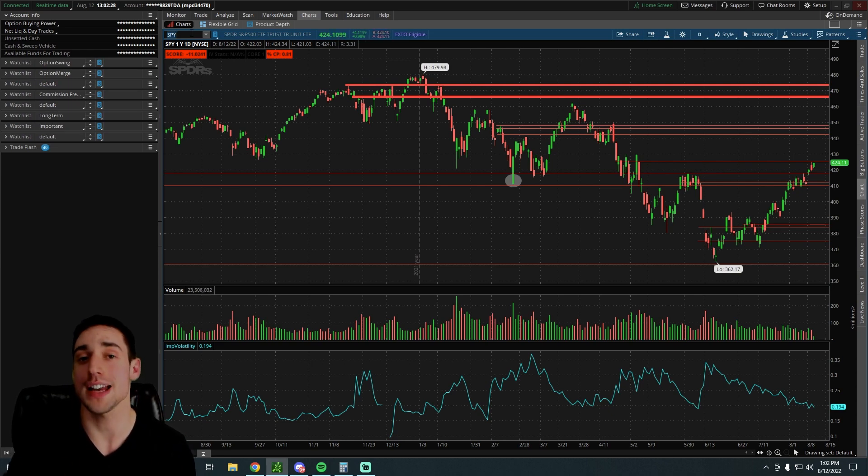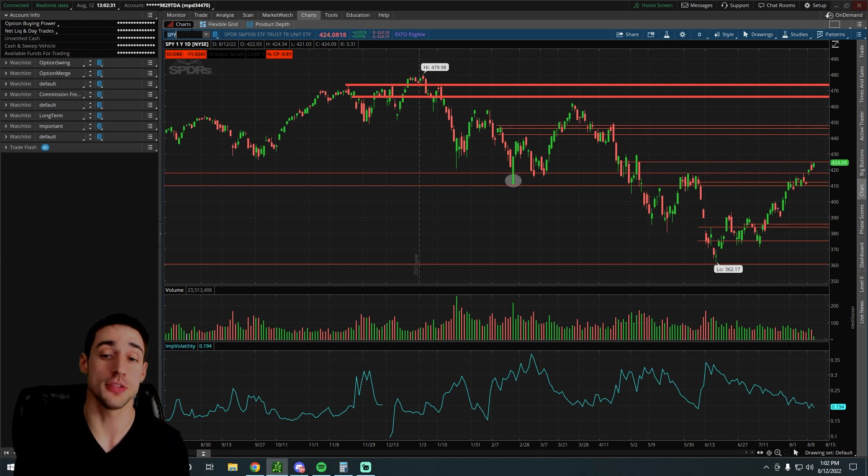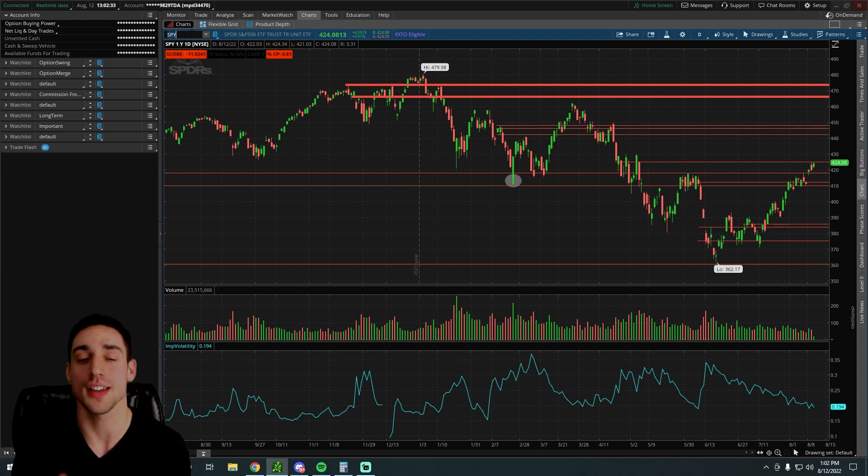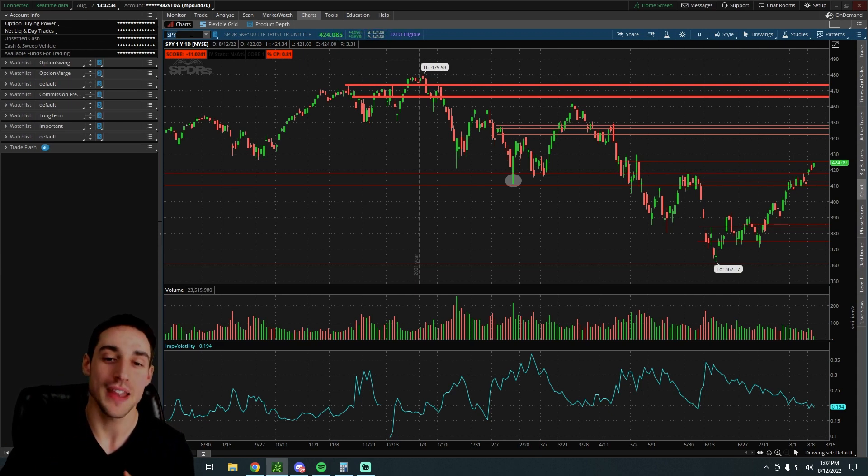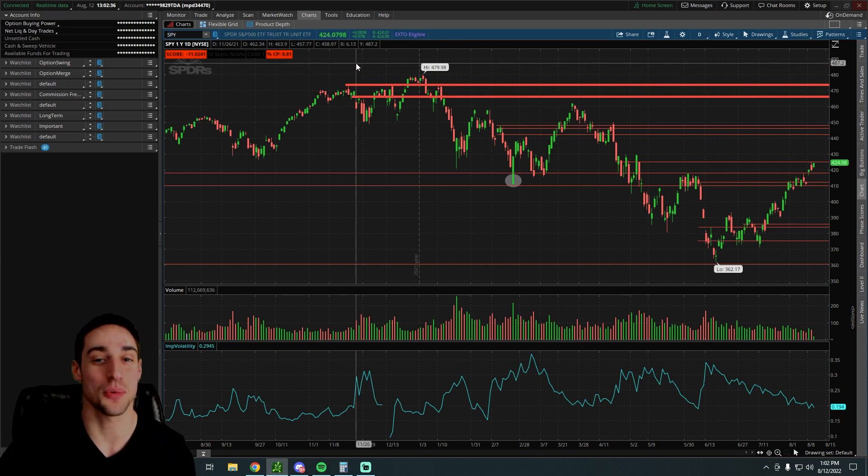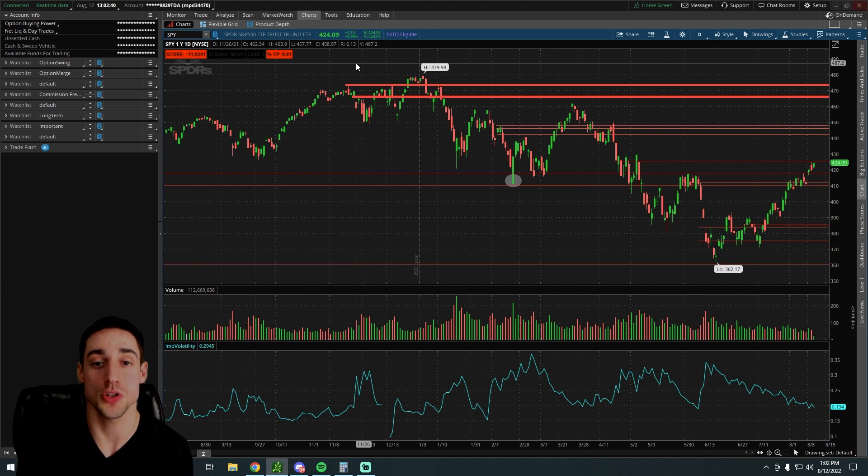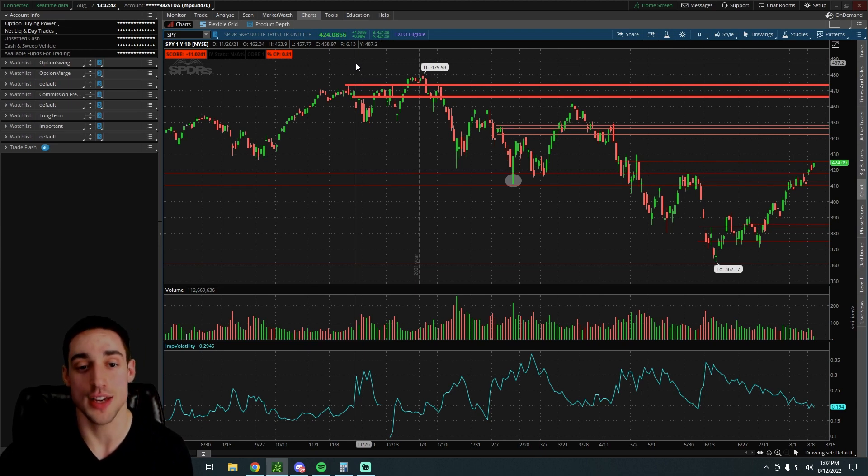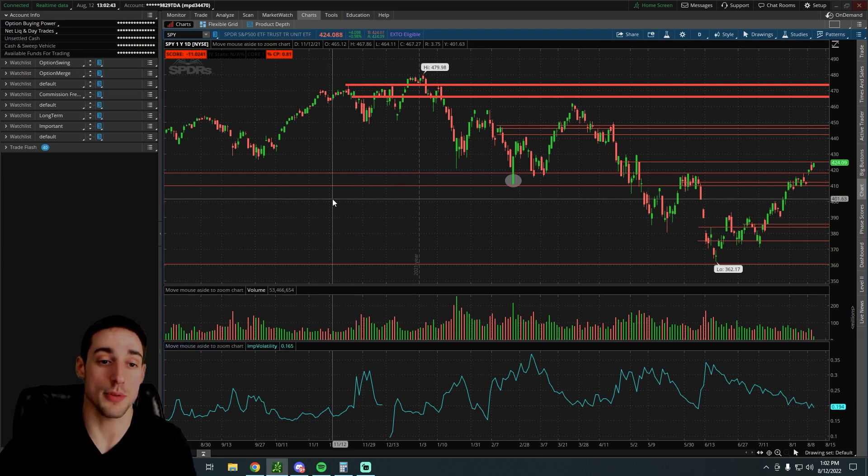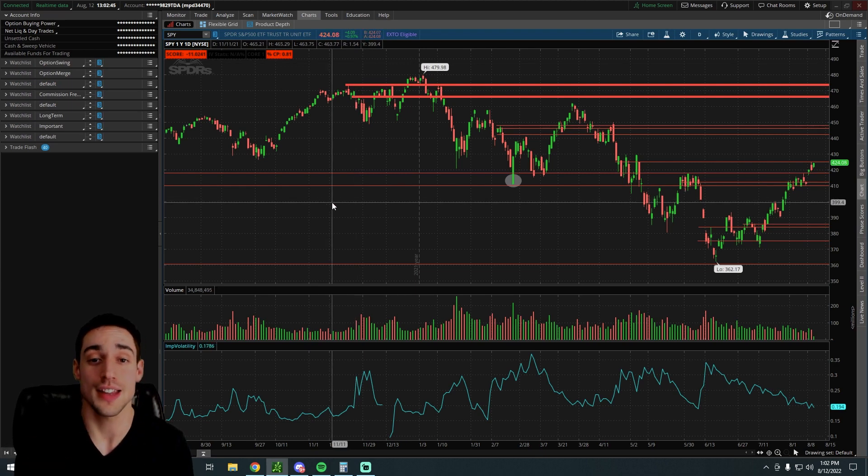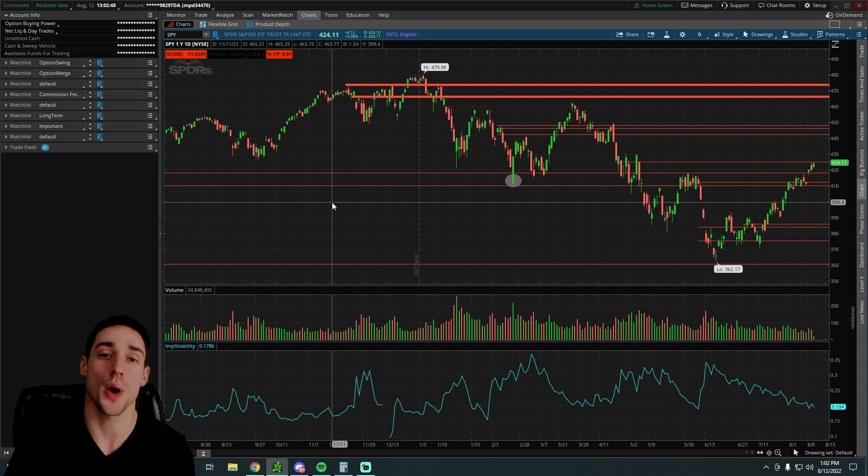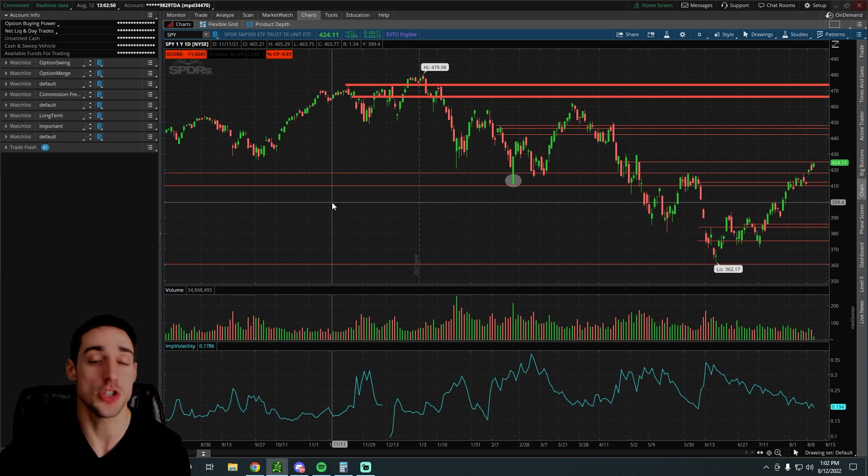The strategy we're going to be talking about today is one used by many institutions. However, the way they use it requires hundreds of thousands of dollars. So I'm going to show you how to use this strategy, and I'm going to show you some great stocks that you can use this strategy on that don't require too much money to do so.